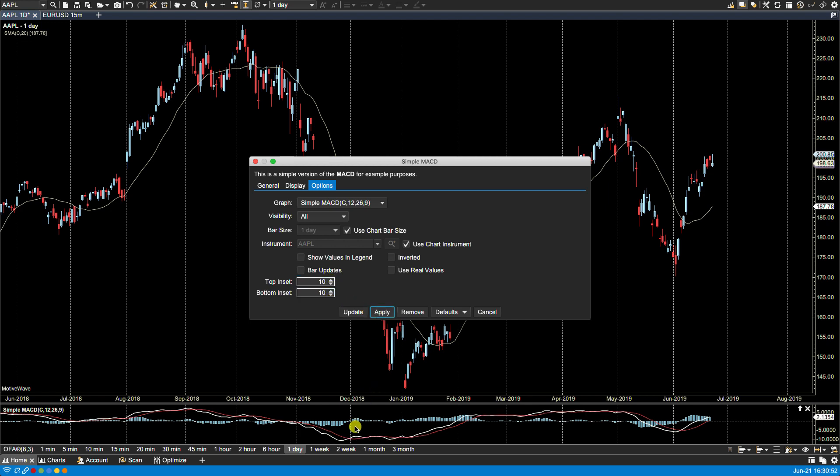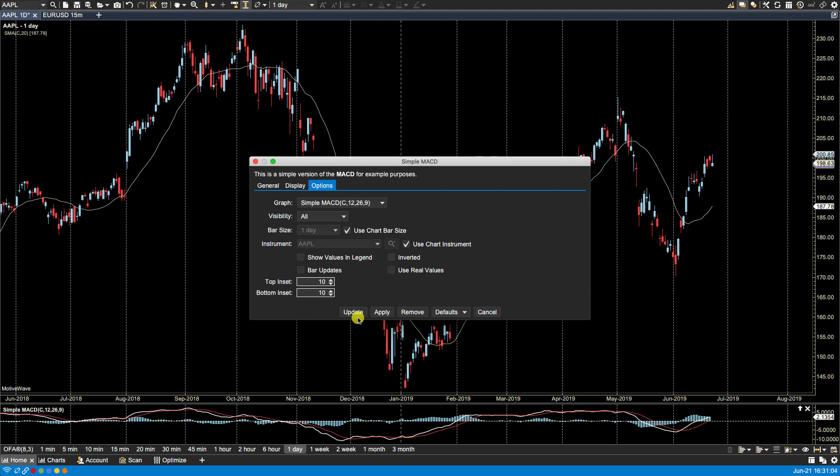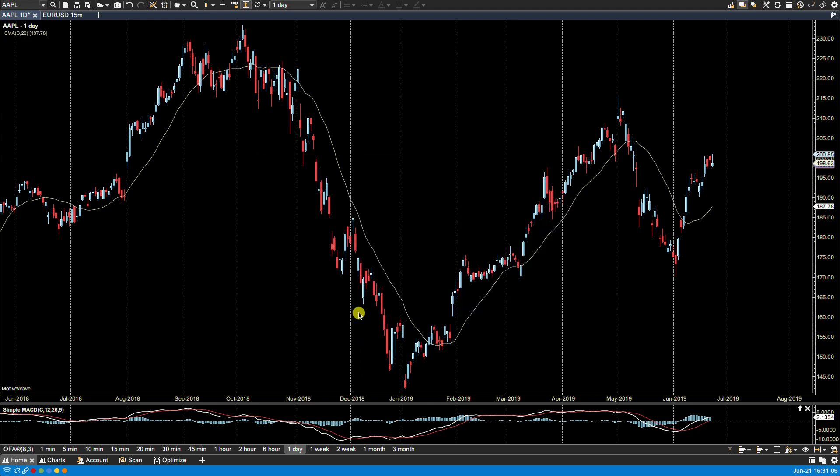And if I want to see this as defaults again, I can hit save defaults. So moving forward, anytime I plot the MACD, these will be my defaults. So let's click update.